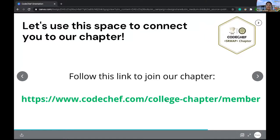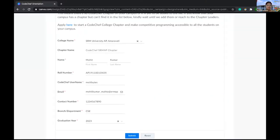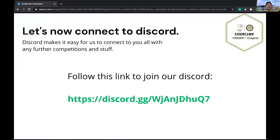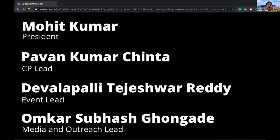This is the chapter link — if you want to become a member, I'll share this link in the chat. There will be a very simple form to fill with your name, roll number, email address, and contact details. For informal connection with us, we have a Discord server where you can connect to us anytime and we'll be updating you about upcoming competitions and events. The core team members leading the CodeChef chapter are: Mohit as President, Pavan Kumar as CP Lead, Tej Eshwar as Event Lead, and Oumkar as Media and Outreach Lead. We also encourage juniors to come up, and seniors here are very helpful in influencing juniors to pursue coding.